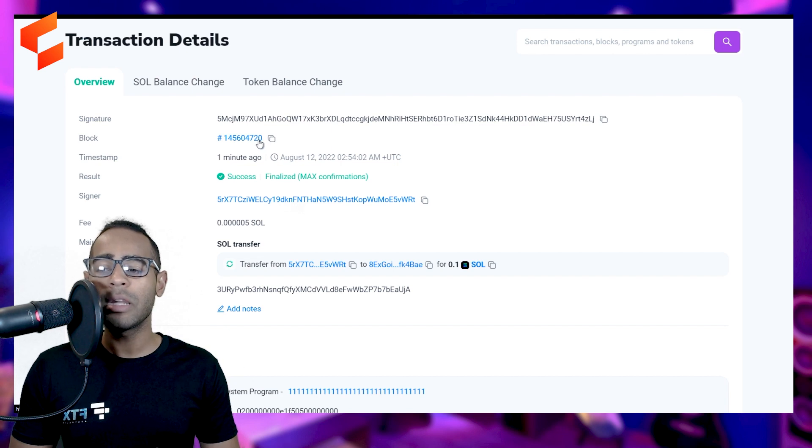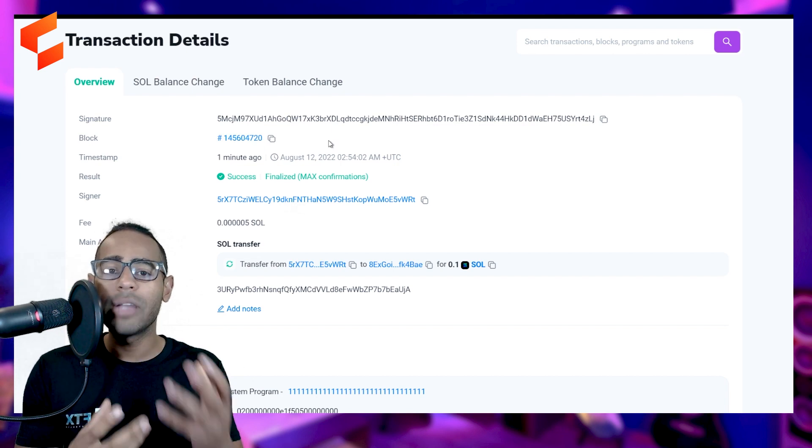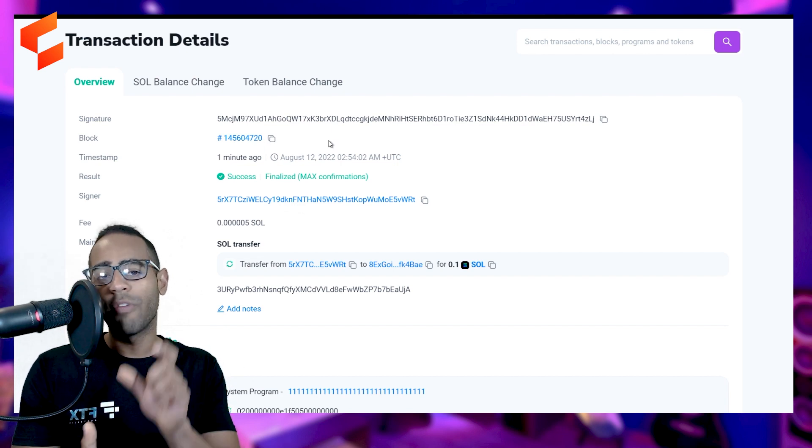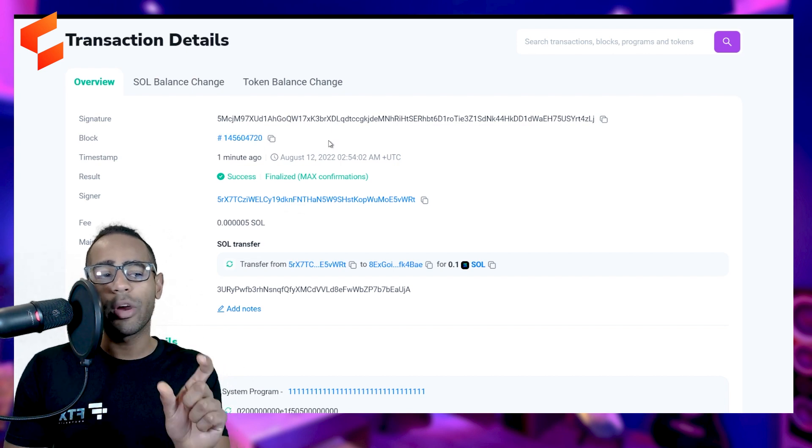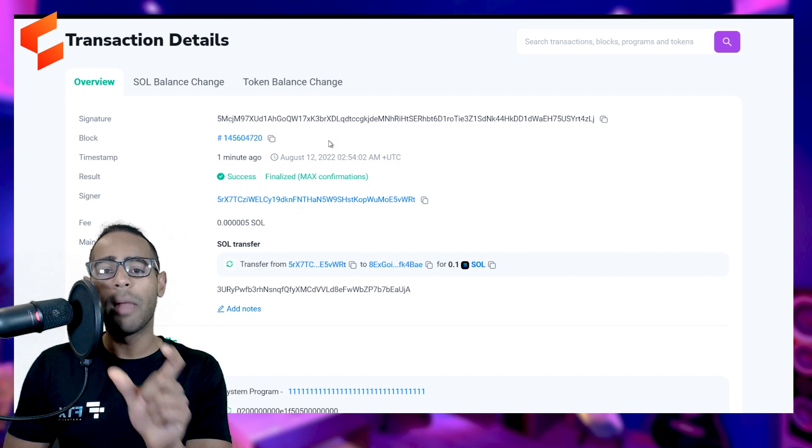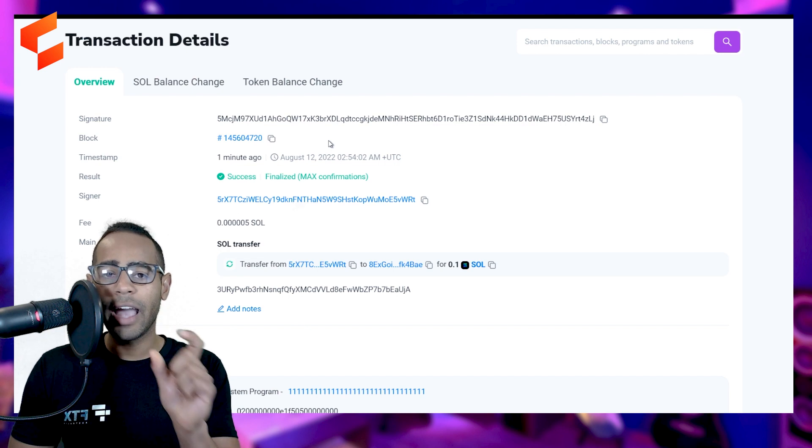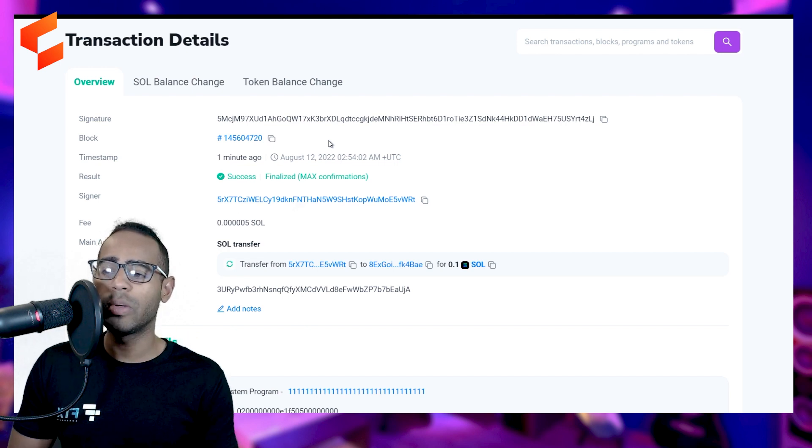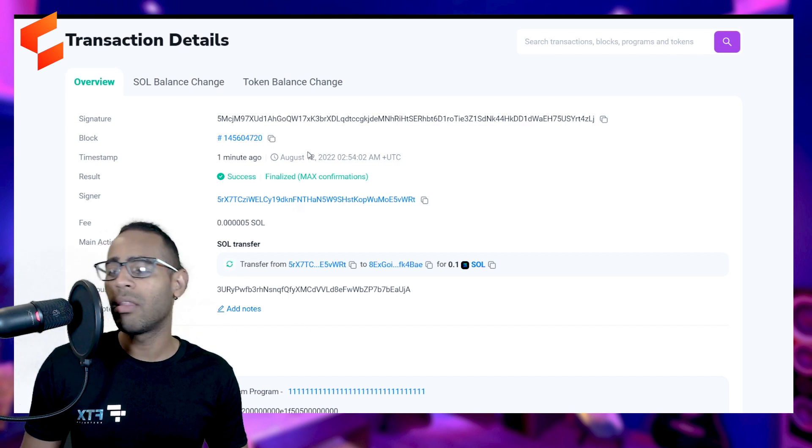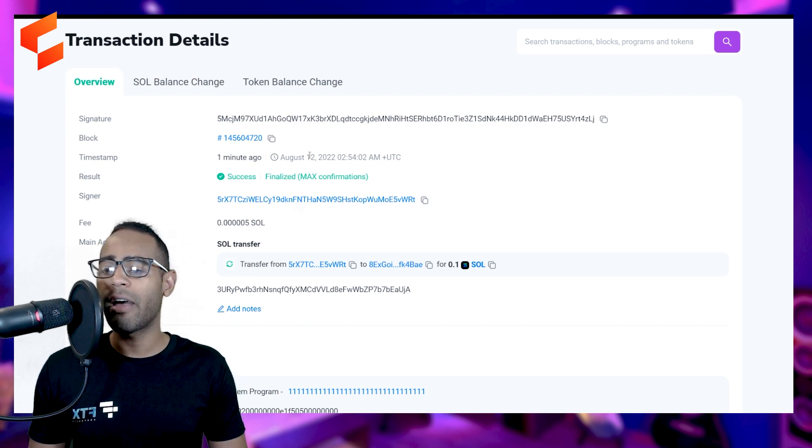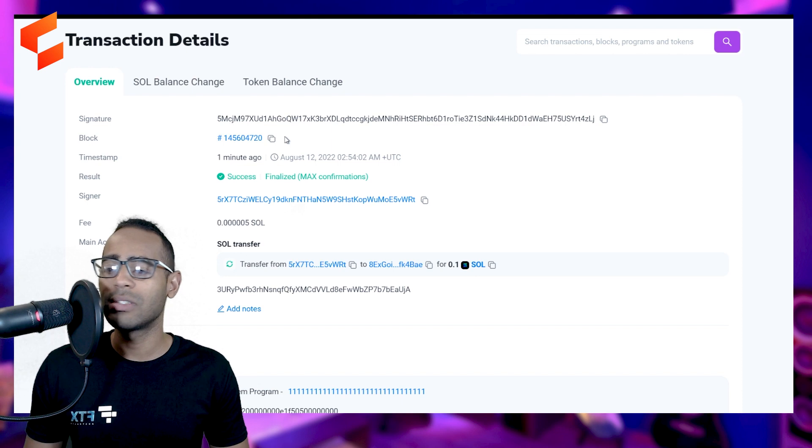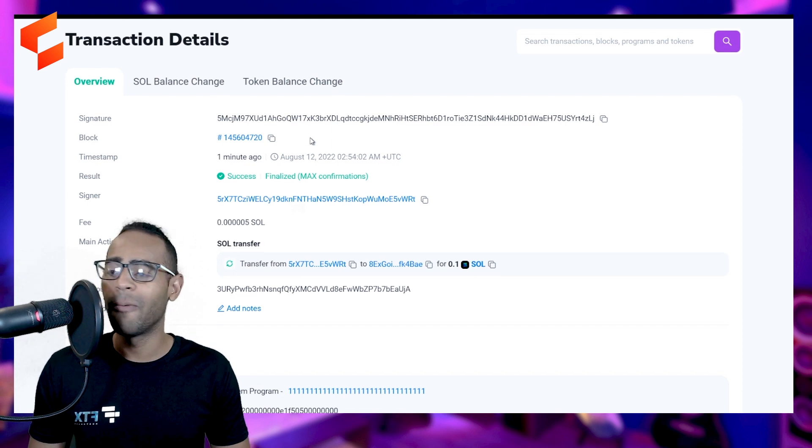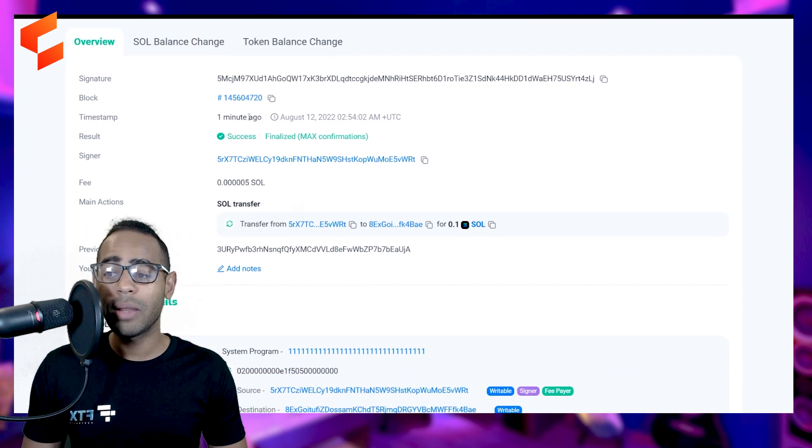This is the block number that it was created in. So of course, blockchains work in blocks and my hash number was specifically in this block, which is 114560472. It was created one minute ago.